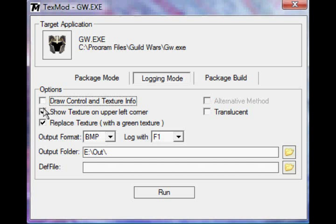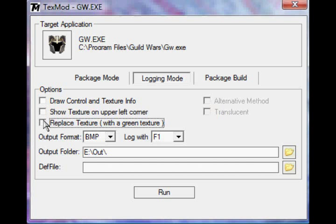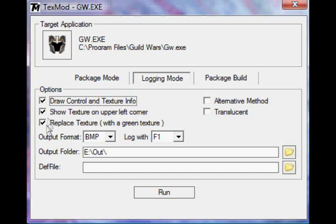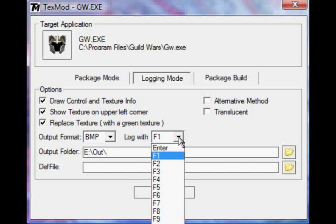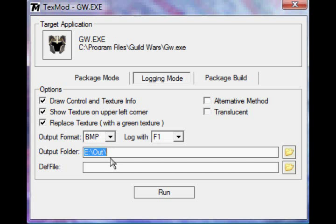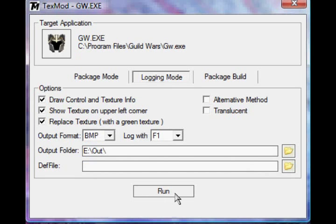And then you're going to go to Logging Mode. Make sure that these three boxes right here are checked, and where it says Log With, set that to a button you don't use very much. I use F1 because I don't want to press that, and then this output folder, make sure you remember where that is located or make it somewhere you're going to remember, because you're going to need that later. Click Run.